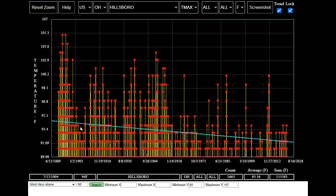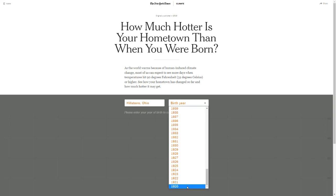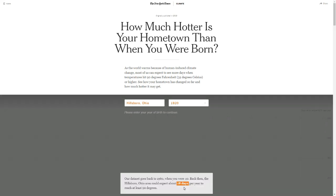Now let's take a look at what the New York Times has to say about this topic. The New York Times has this web page: How much hotter is your hometown than when you were born? I entered Hillsborough, Ohio into their form and now I'm going to enter the earliest year which they allow, which is 1920.